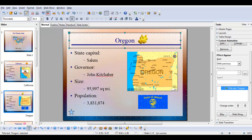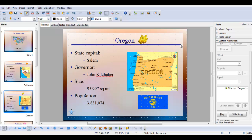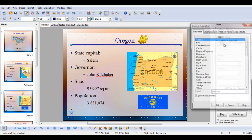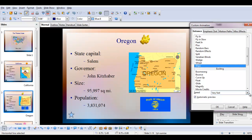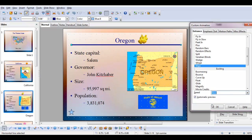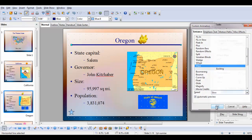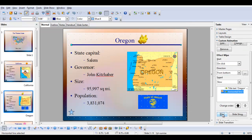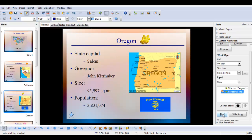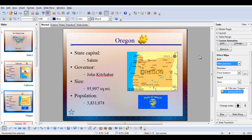Now I'm going to animate the line. I'll select it and click add. I'll wipe it in, but slowly, and click OK. And I'll play it — there it appears slowly after the title. I'm going to set it to 'after previous' because I don't want to have to click to have that line show up. Let's play that again.